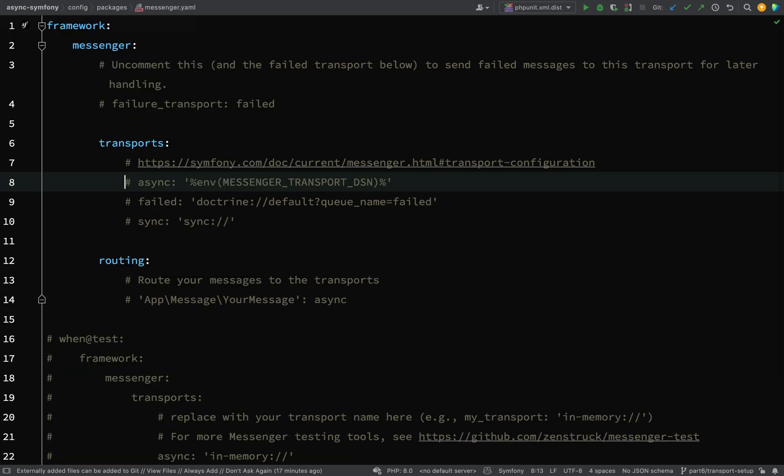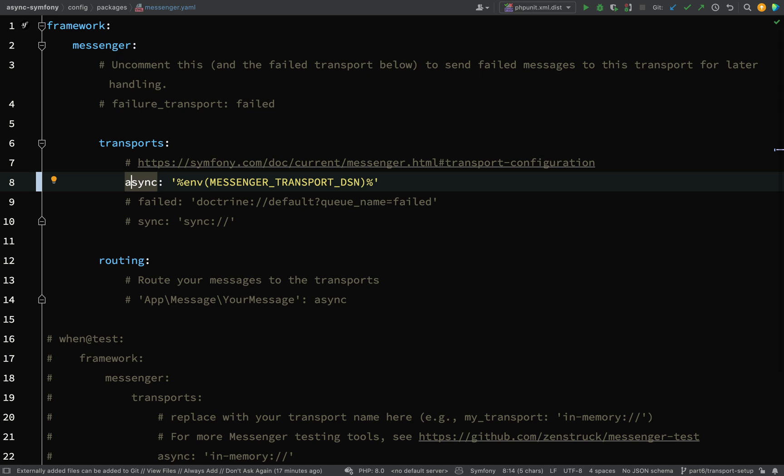And so I'm going to configure one called Async. So that is merely a name. That doesn't mean that this is going to work asynchronously or that you have to use this word async for it to work asynchronously. It's literally just a name for the transport which we are going to use.